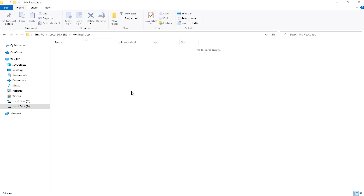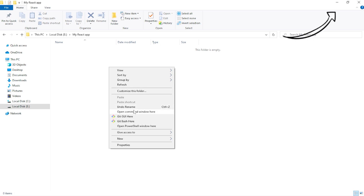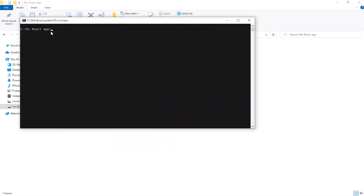If you are wondering, the 'Open Command Window Here' option is showing in my right-click. It is very easy to add this option — I have a video on it, just click on the right top corner or go to my channel videos and you will find it there.